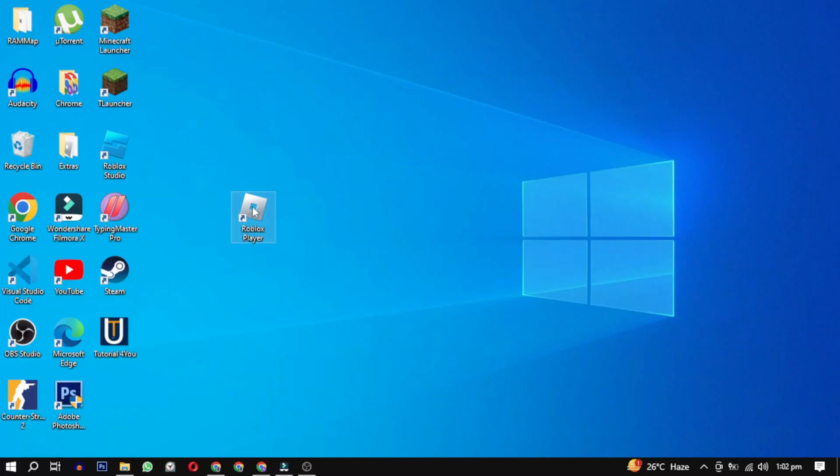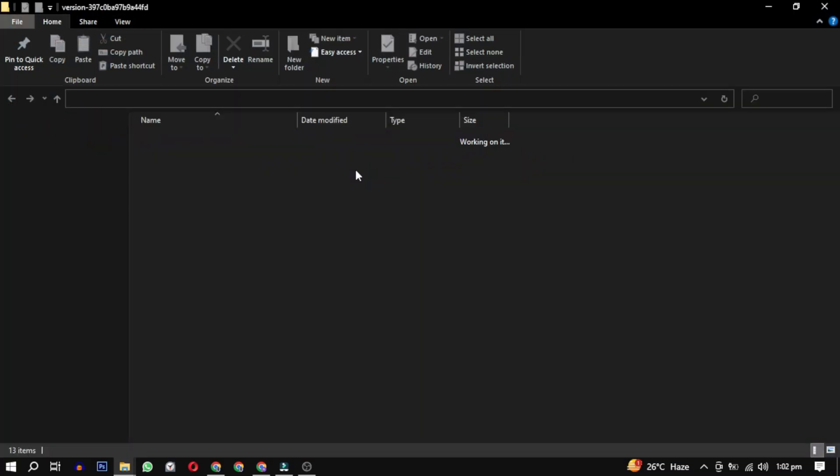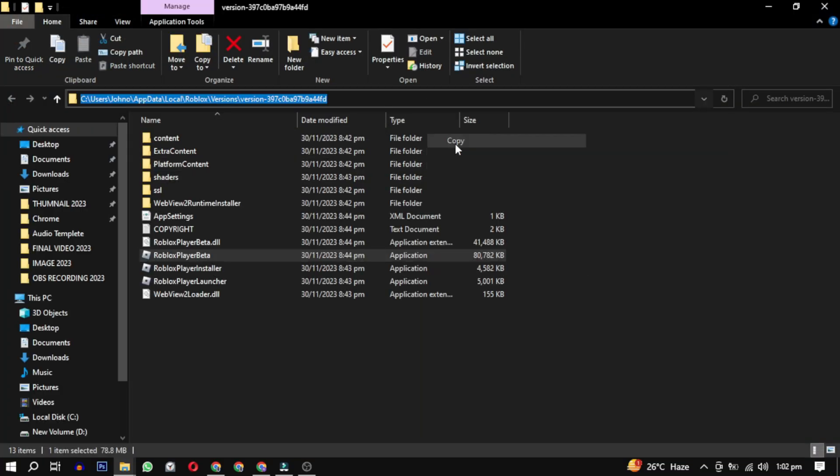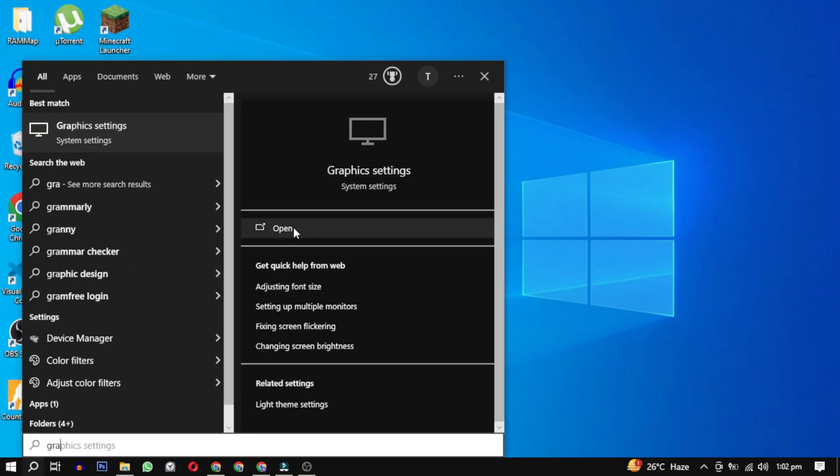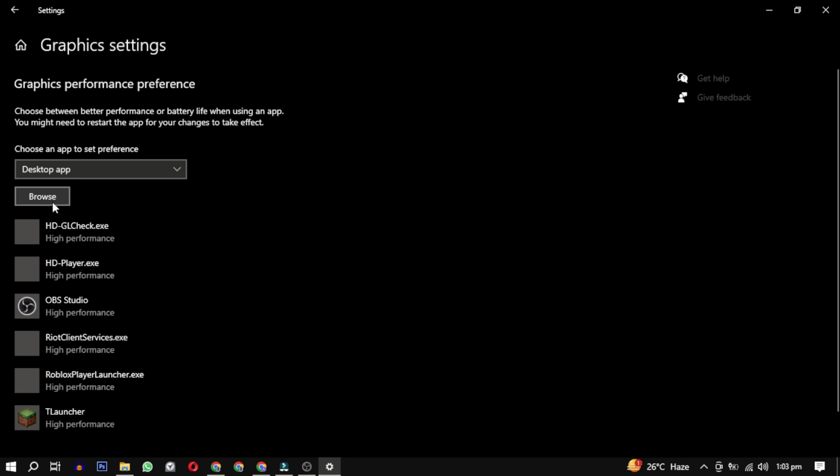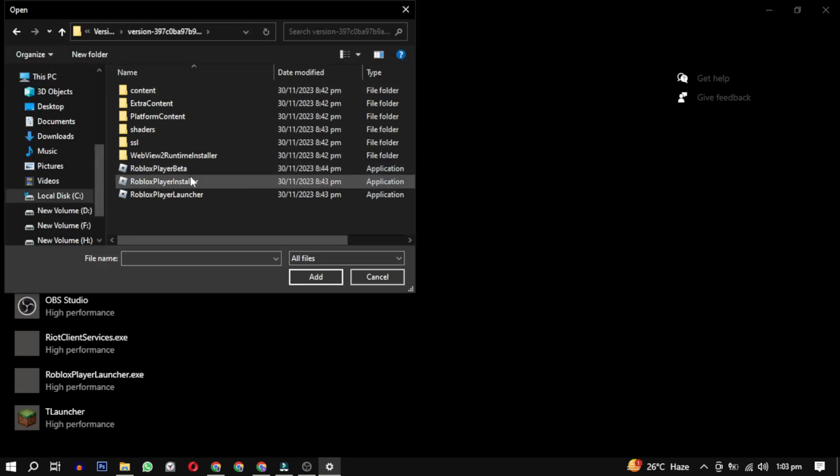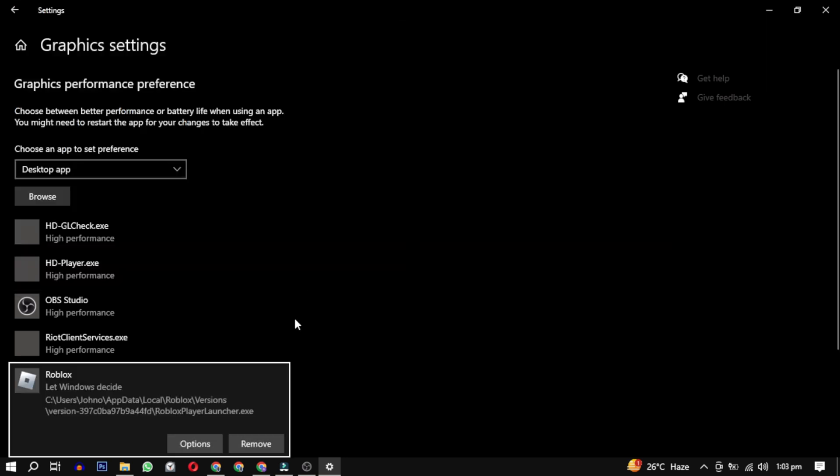First, right-click on the game icon and select Open File Location. Copy the file location, then navigate to the Graphics Settings. Click on Browse, paste the location here, select the game and click OK.